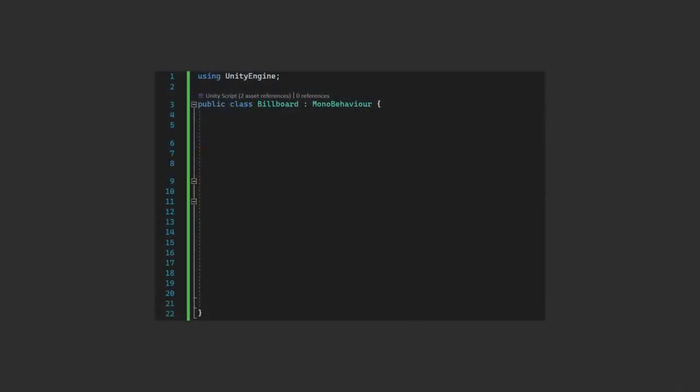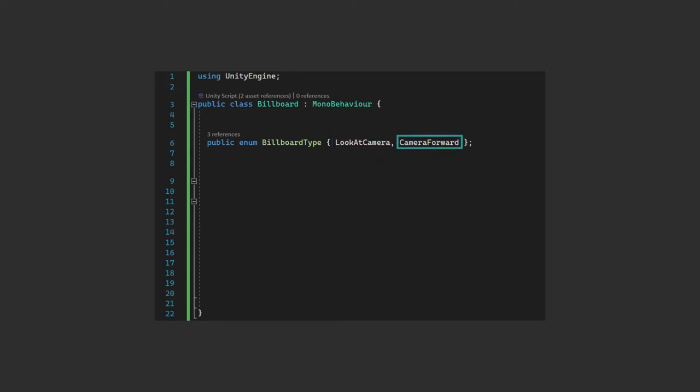So now to the code. In order to pick between the two different methods of billboarding, we'll create an enum so you can easily toggle between them in the inspector. These are going to be LookAtCamera, where we'll get the object to look at the camera each update, and CameraForward, where we instead set the forward direction of the sprite to equal that of the camera. These look slightly different in practice, so we've included them both here.